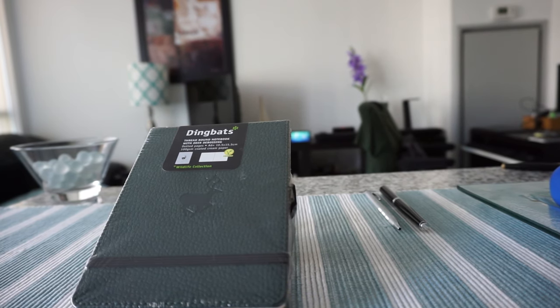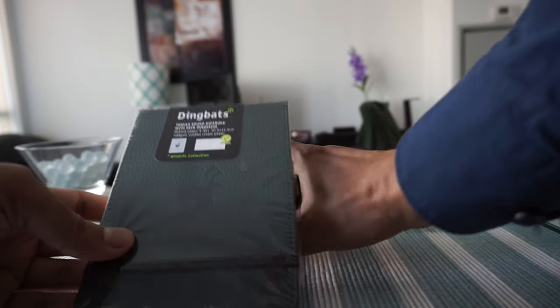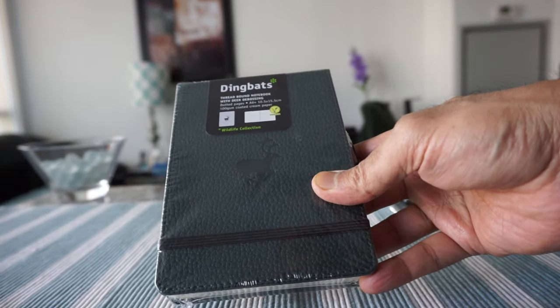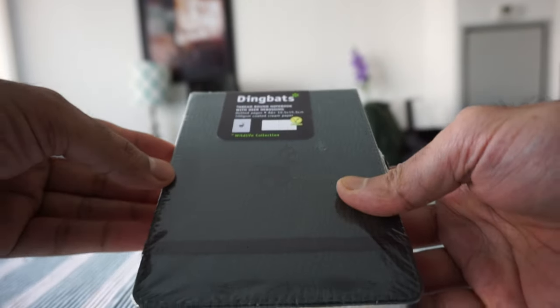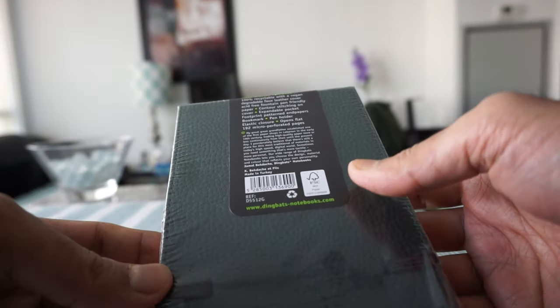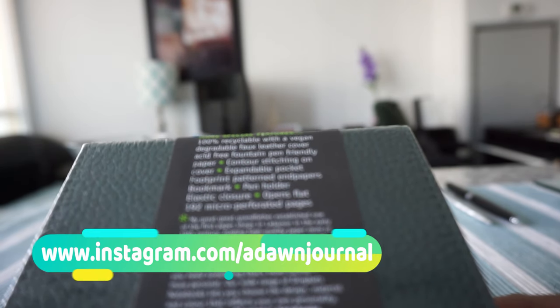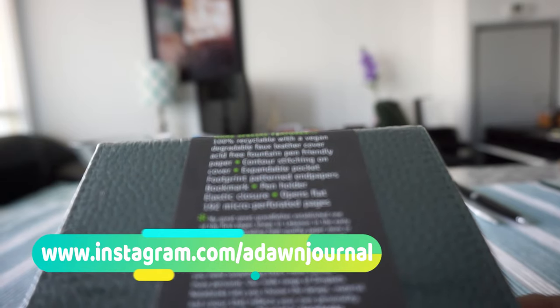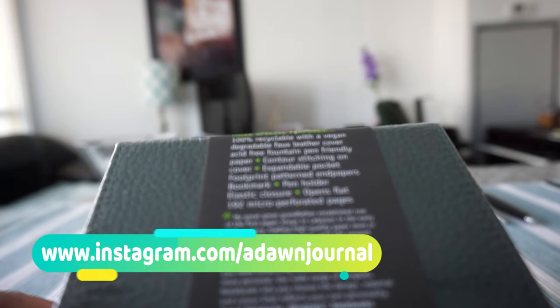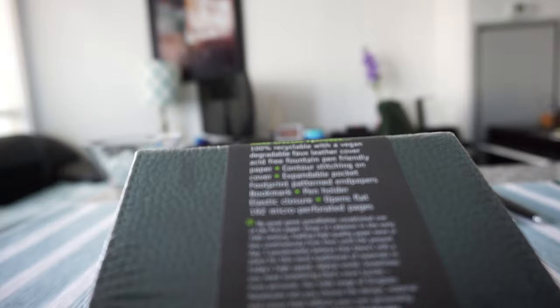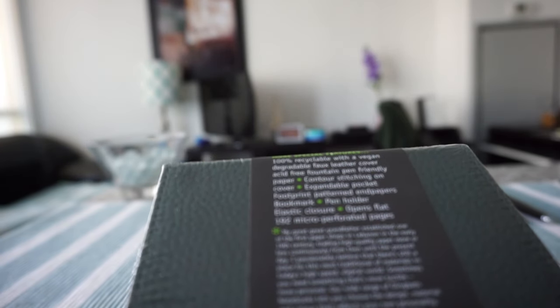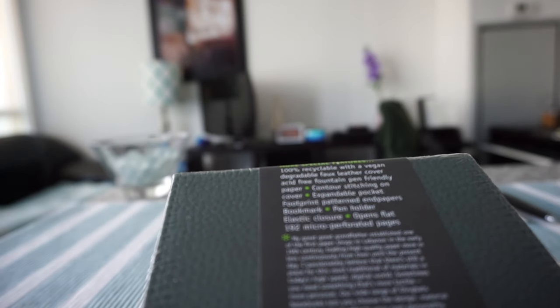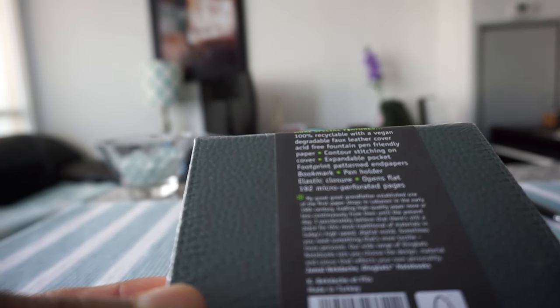The notebook we have right here is a Dingbats A6 size, so this is a pocket notebook. Let's take a look at some of the features. This is made of 100% recyclable with a vegan faux leather cover. The paper is acid-free and there should be an expandable pocket and also a pen holder. Opens flat, 132 micro-perforated pages. So let's open this up and I'll go through all the specs and do our testing.